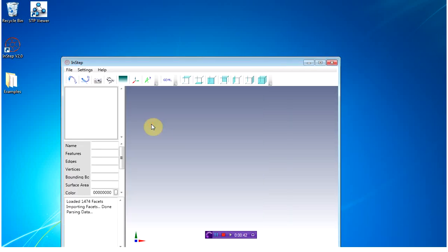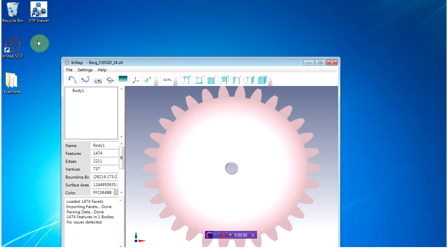During the loading of the file, you'll see a dialog box that's telling you it's checking for pierced facets. This is fairly important, but in some cases you can skip it. If the file comes in clean, it'll tell you that there are no issues detected in the file.